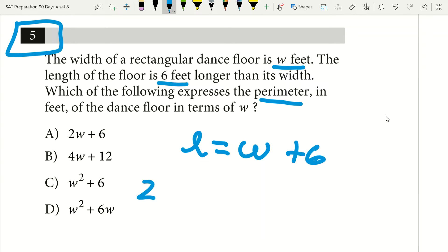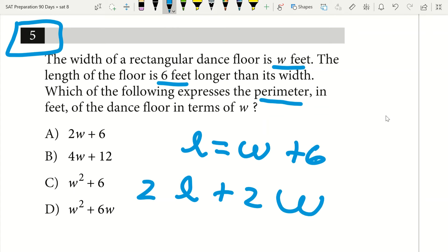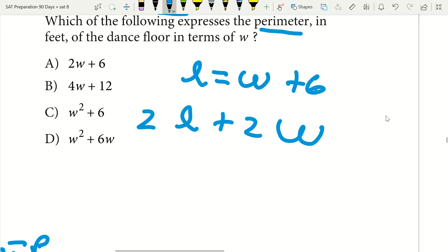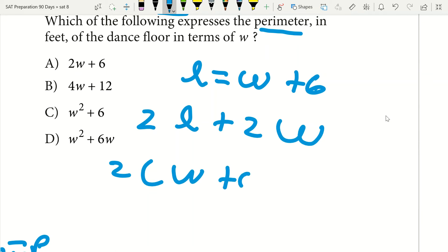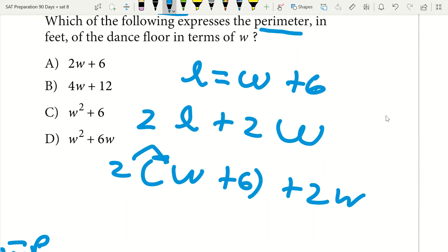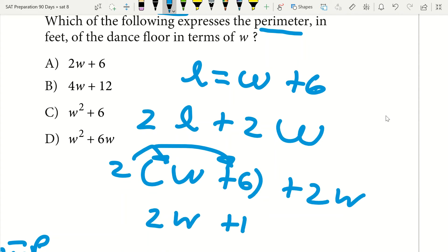I know my perimeter is two times my length plus two times my width. So I plug in L equals W plus six and I have two times (W plus six) plus two W. That gives me two W plus 12 plus two W, which equals four W plus 12. Thus my answer will be B.